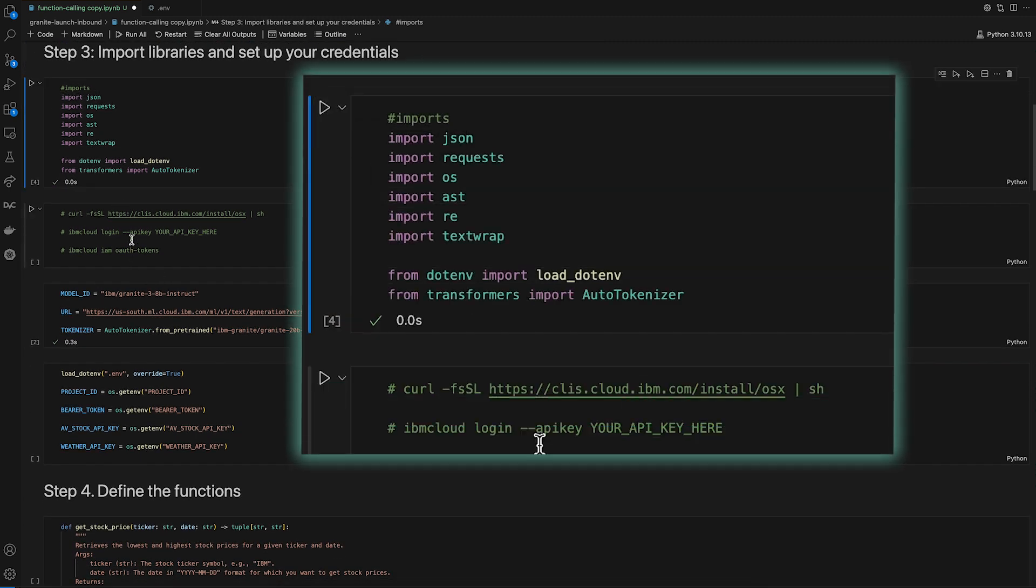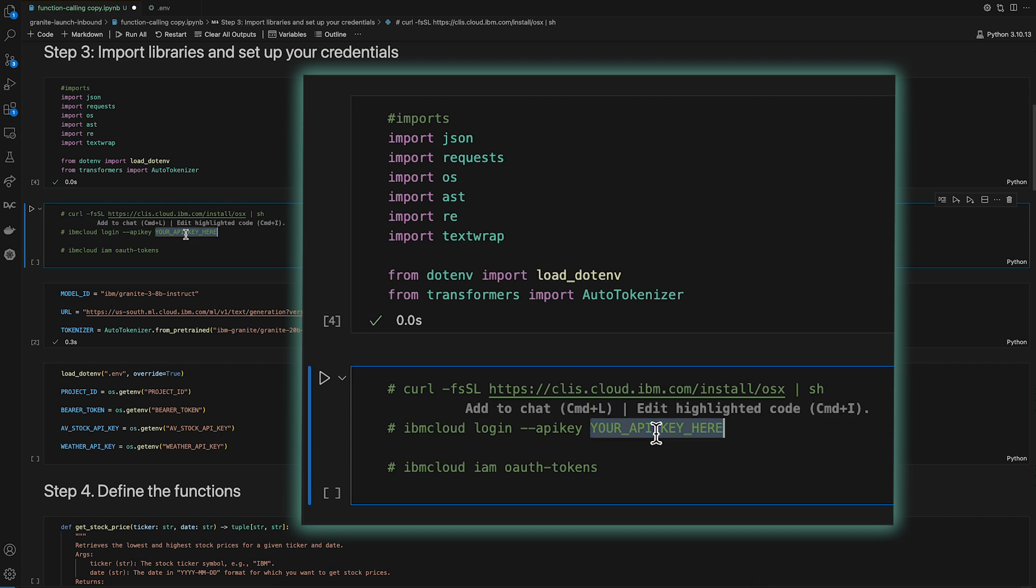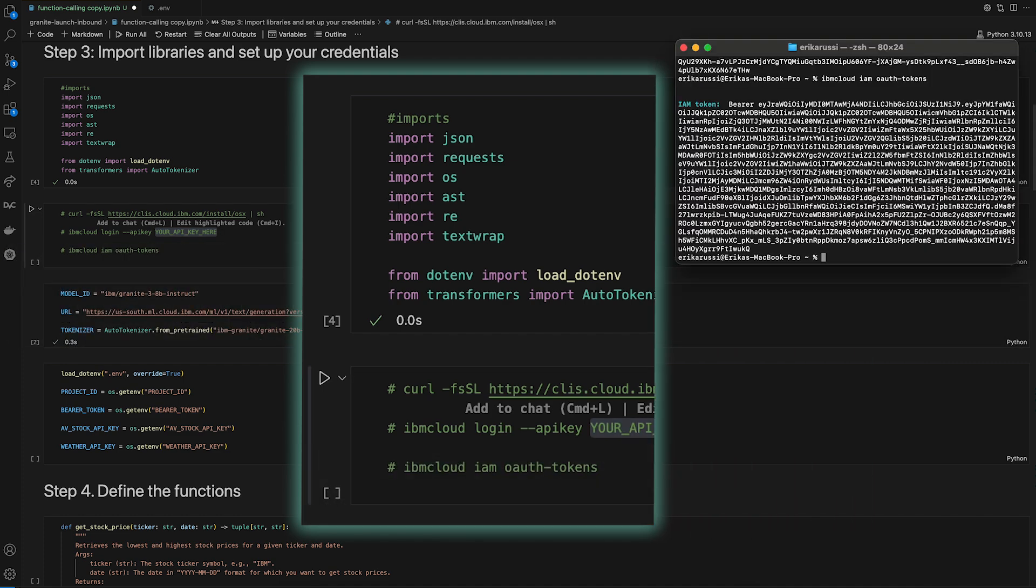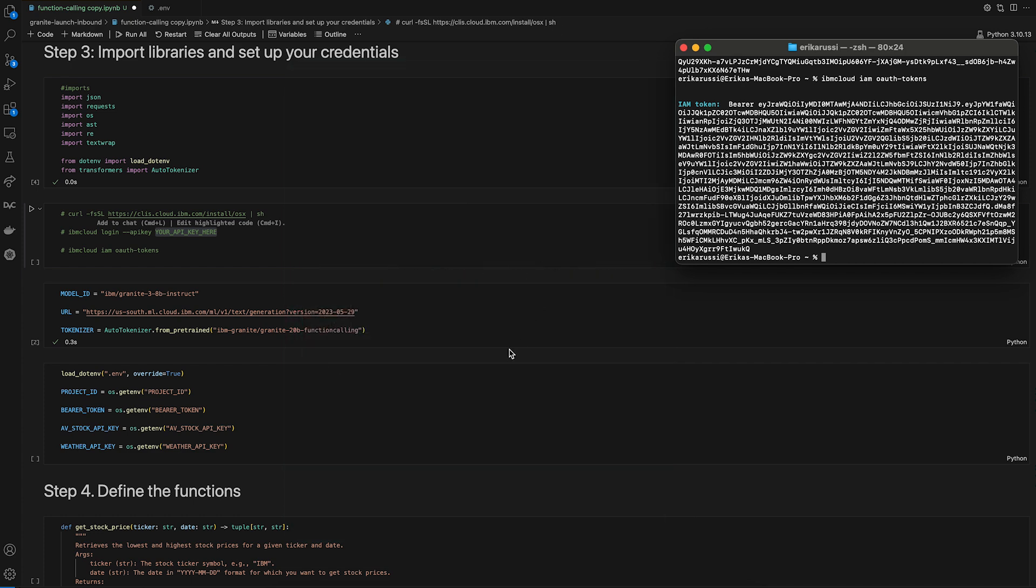For this tutorial, the API requests will require bearer authentication. To get our bearer token, we need to run the following commands in our terminal and insert our WatsonX API key from step one here. The token will begin with bearer and will be followed by a long string of characters. It should look something like this. Note that this token expires an hour after generation.